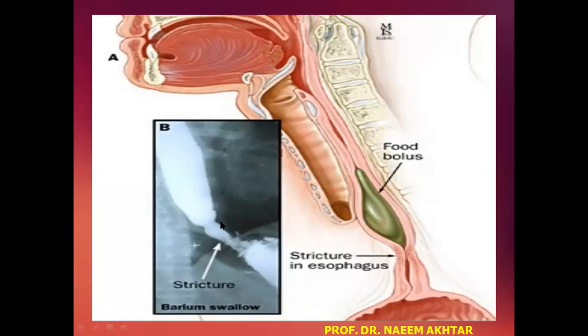On barium swallow X-ray you can see this is the narrowing part of the esophagus known as stricture.